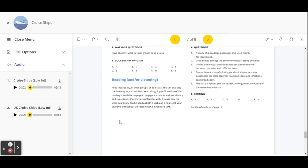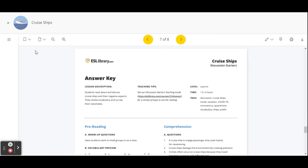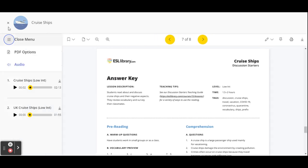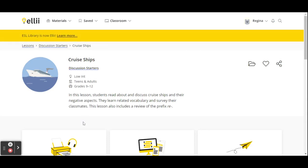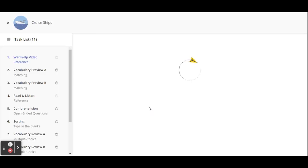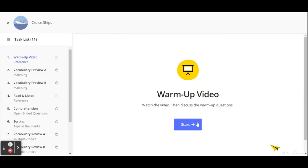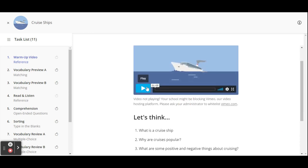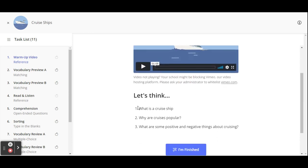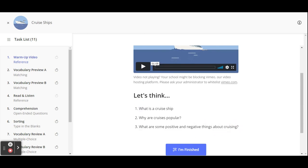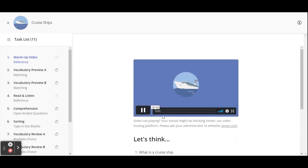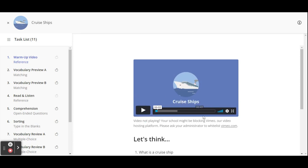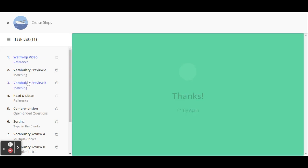So that's the PDF version and I'll click on close. I'm going to click on close cruise ships and I'm going to show the task player. And this is a lot more interactive. Here's a video with those questions to think about. So that video will play. That's a nice warmup and then you click I'm finished.